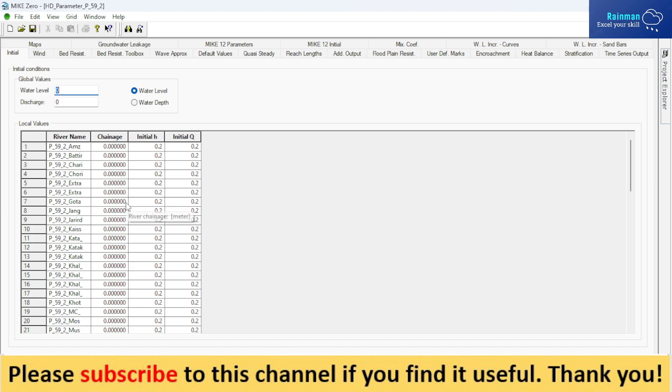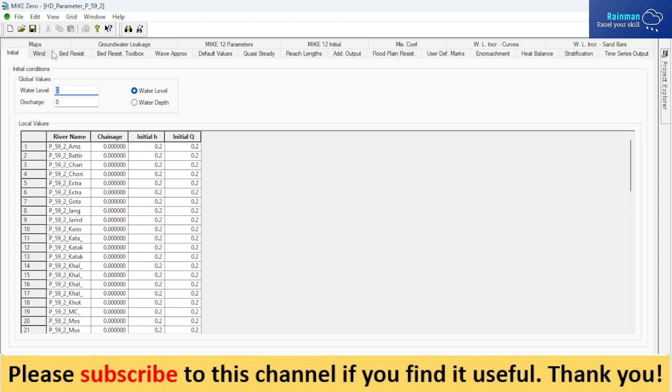Actually, basically the initial conditions for every channel in your modeling you have to provide. I will make a separate video on the HD parameter file and how you will prepare it for a 1D hydrodynamic model. I'll show you in a separate video. I'm not going deep into it, but you have to show the path of the HD parameter right here.